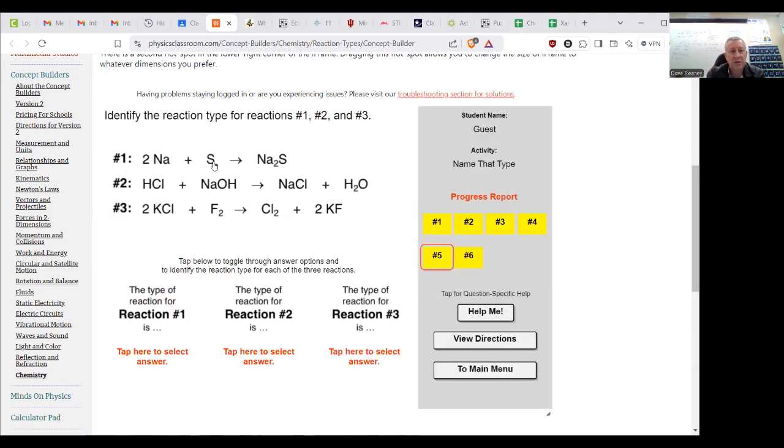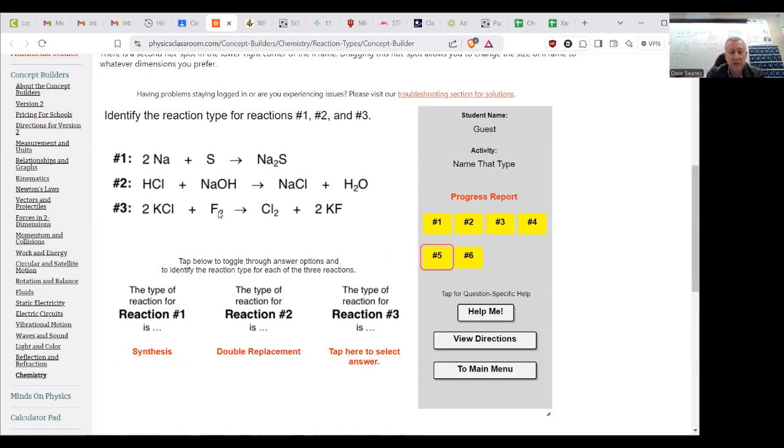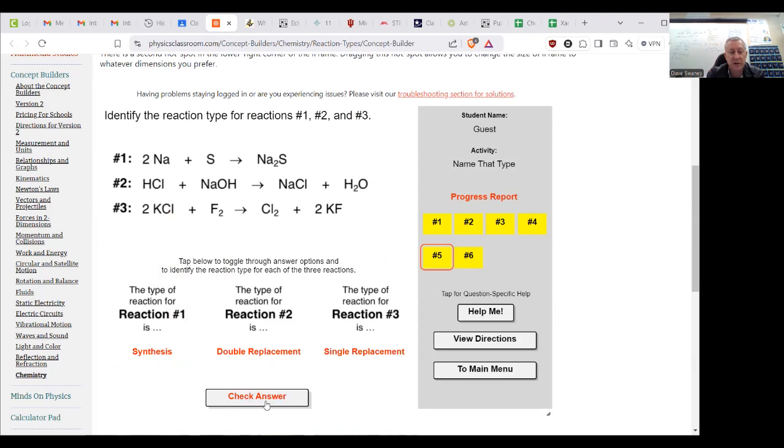So these two came together and made one, so that is synthesis. These two, the H and the Na traded spots, so that is double replacement, because we made two replacements. Here the F bumped the Cl, so that is single replacement.